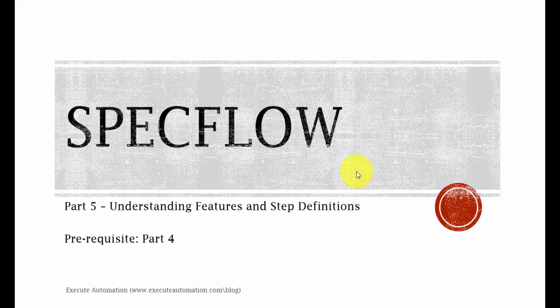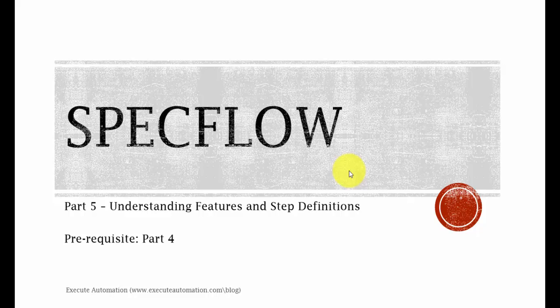In part 4, we discussed how to create or install spec flow, how to reference the spec flow, and how to create a new feature file, and also we were about to create a step definition file, and we stopped from there.